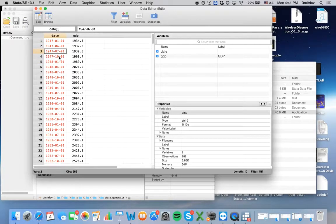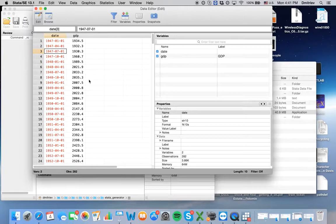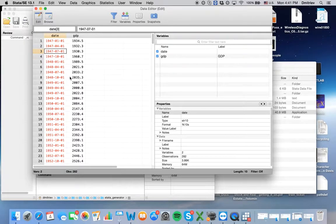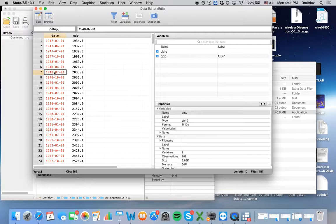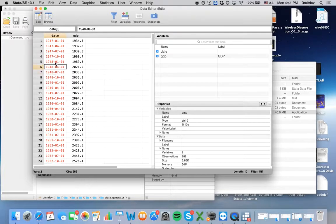So here Stata thinks that we have a string variable consisting of 10 symbols. So somehow we have to tell Stata that this is a date variable. It reflects some kind of ordering of GDP and it's not immediate in Stata. It's not super hard, but it's maybe a little bit tricky.